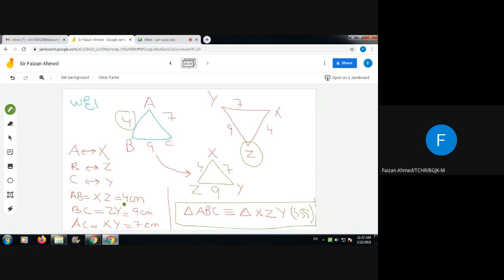Since three sides are equal to the corresponding three sides, these two triangles are congruent. Triangle ABC is congruent to triangle XZY. A is paired with X, B is paired with Z, and C is paired with Y. Both triangles are congruent by the Side-Side-Side criteria.